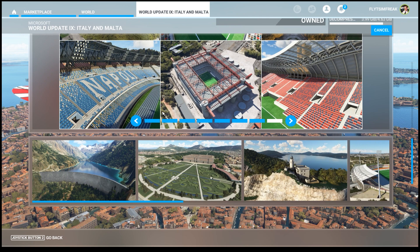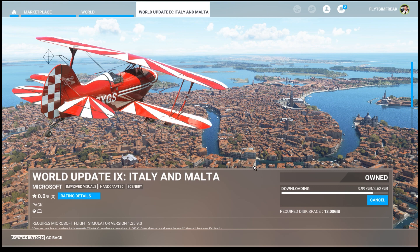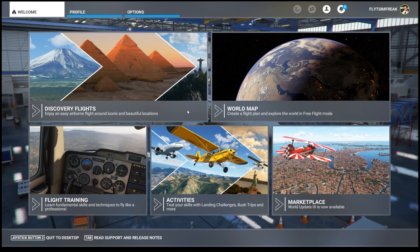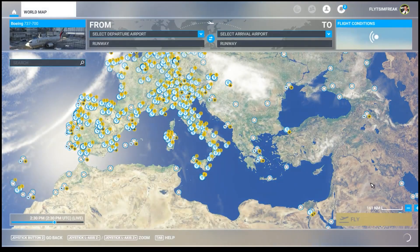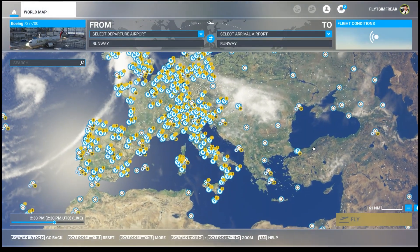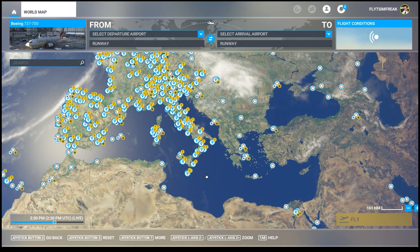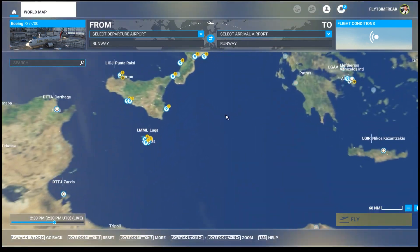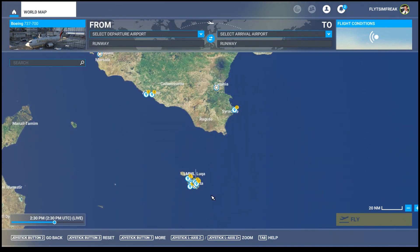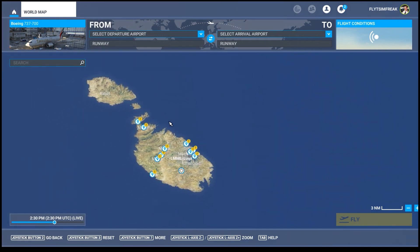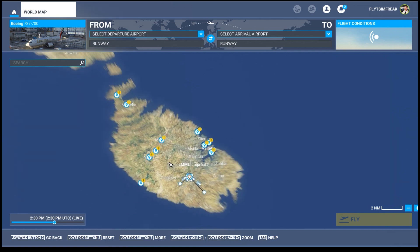I'm excited to get in there and see some of these locations. This download is almost complete — once it's done we'll just check and validate that it's all there. To do that, we're going to open up the world map, and we can already see all those new points of interest and everything that was added. Let's start at the bottom just to get an idea of where they focused.